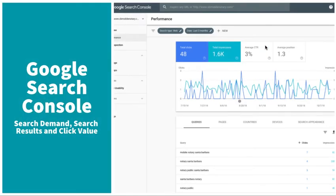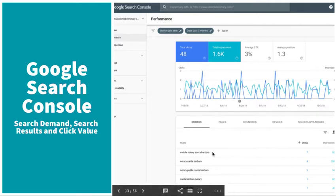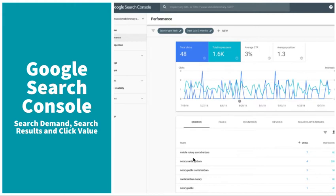We can use Google Search Console. If you own a website, you've probably gotten an email from Google to hook up on this. It tells you exactly what people are using to get to your website and what kind of traffic you're having. This is a great way to prioritize the content on your site and the phrases that you use.